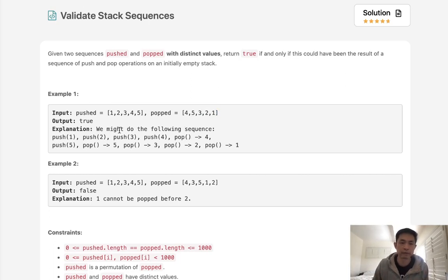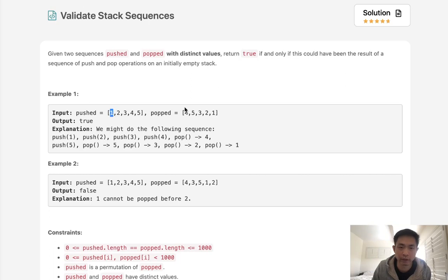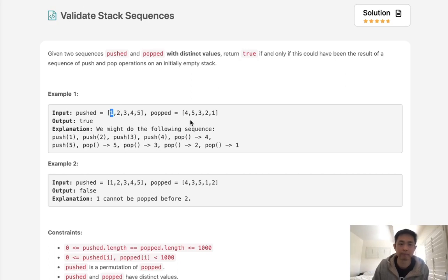So to solve this, why don't we just create a stack and simulate this push and pop? What we can do is start off by adding to our stack, and we'll have a pointer at the first element on popped. If these two are equal to one another, since they're distinct, we know that we can pop them off the stack, because that's what was going on. Otherwise, we just continue our loop, and we'll see at the very end if our stack is empty.